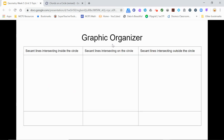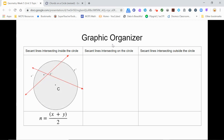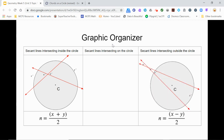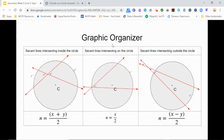Let's take a moment to reflect on the three important relationships between the measures of arcs and angles formed by secant lines. Pause the video as needed to complete the graphic organizer on your capture sheet. When two lines intersect inside a circle, the angle formed is equal to half the sum of the measures of the intercepted arcs. When the lines intersect outside the circle, the angle formed is equal to half the difference of the measures of the intercepted arcs. When the lines intersect on the circle itself, the measure of the angle is exactly equal to half the measure of the one intercepted arc — such an angle is called an inscribed angle. And when the vertex is exactly in the center of the circle, forming a central angle, the measure of the angle equals the measure of the intercepted arc.